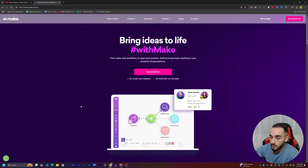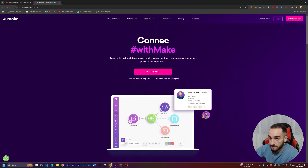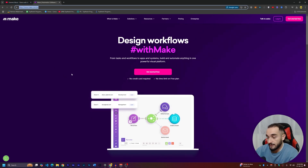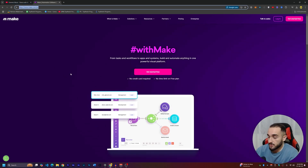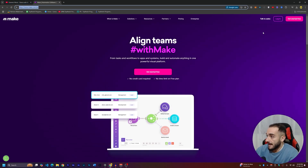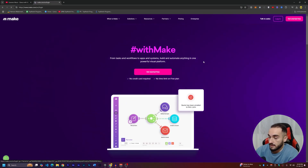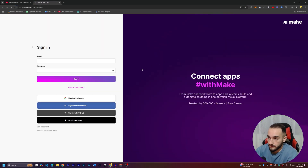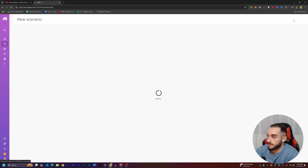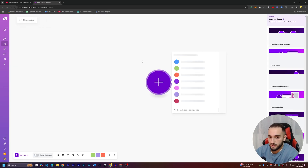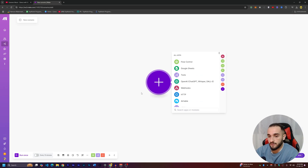First, go to make.com — the link will be in the description. Click on 'Get Started' or log in if you already have an account. Once inside, click on 'Create a new scenario' to create an automation scenario. It's very simple.